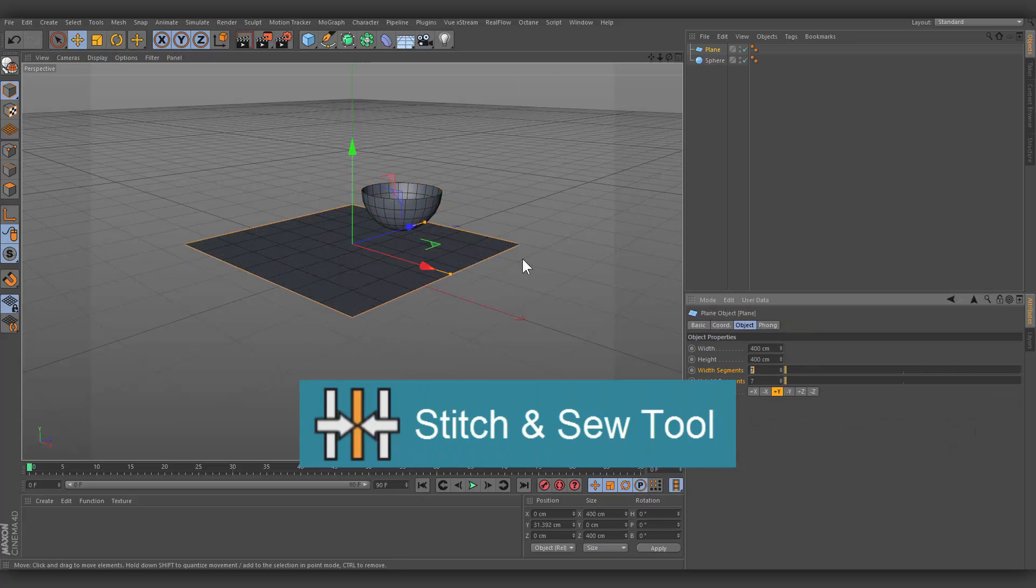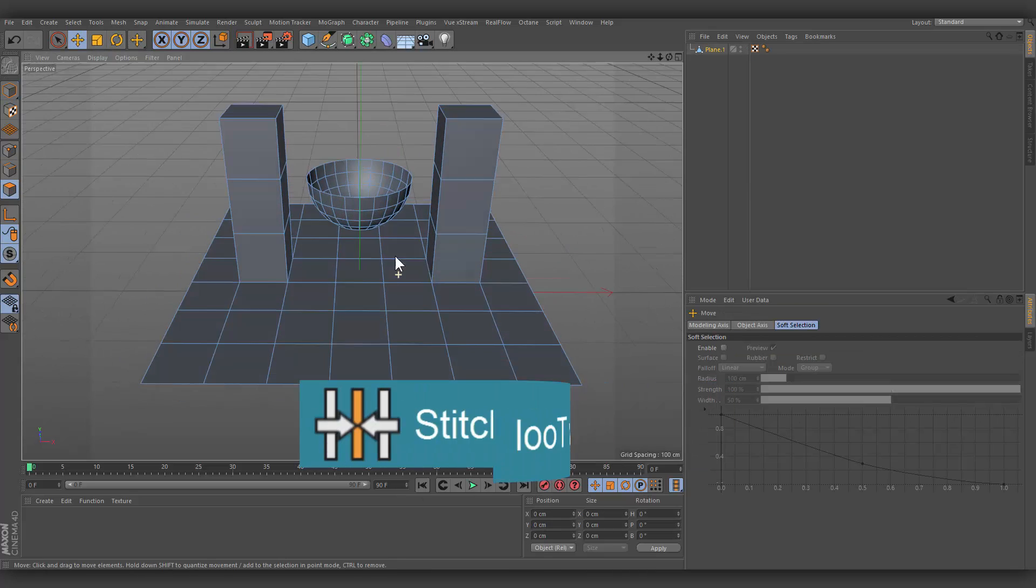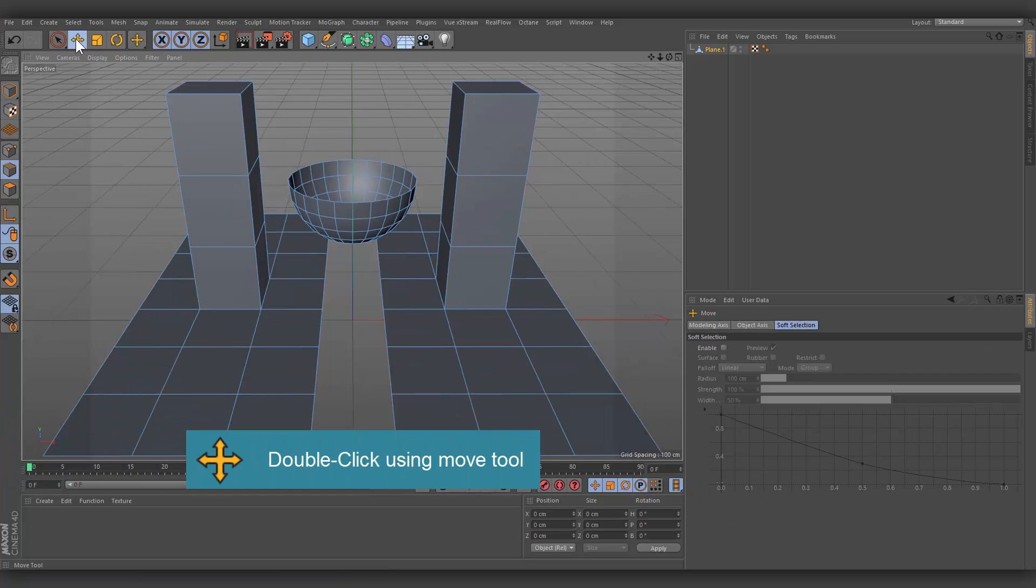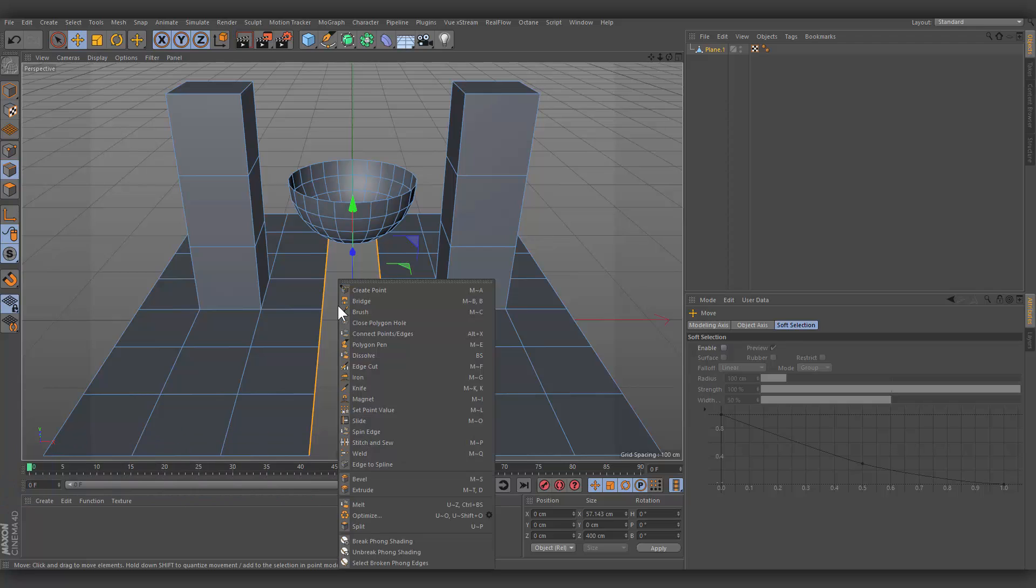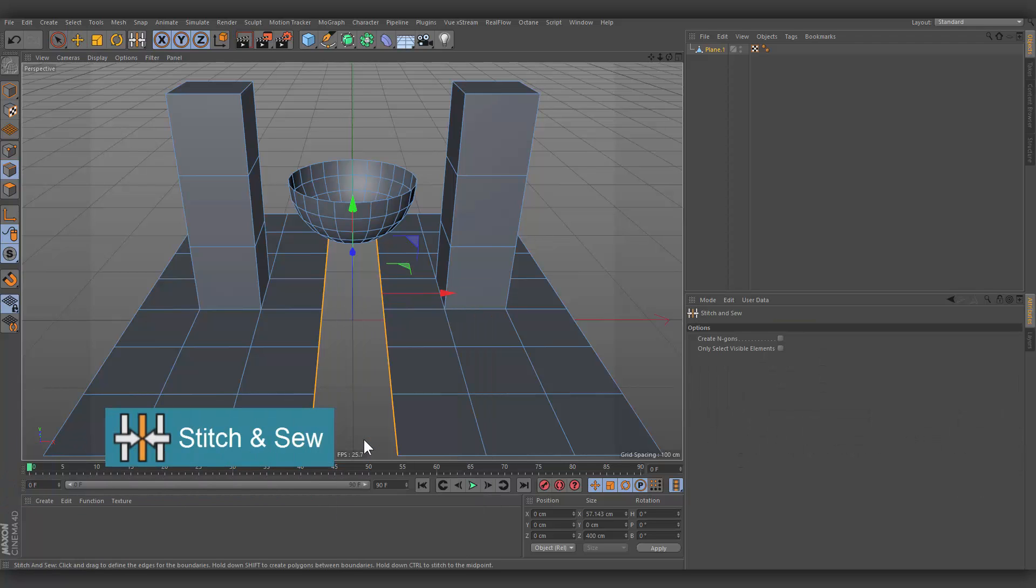Stitch and Sew Tool. You can use Move Tool and double click on the edge to loop selection. Right click and choose Stitch and Sew.